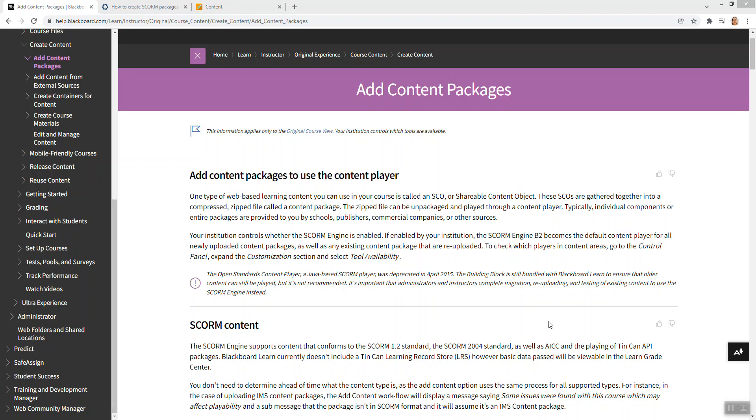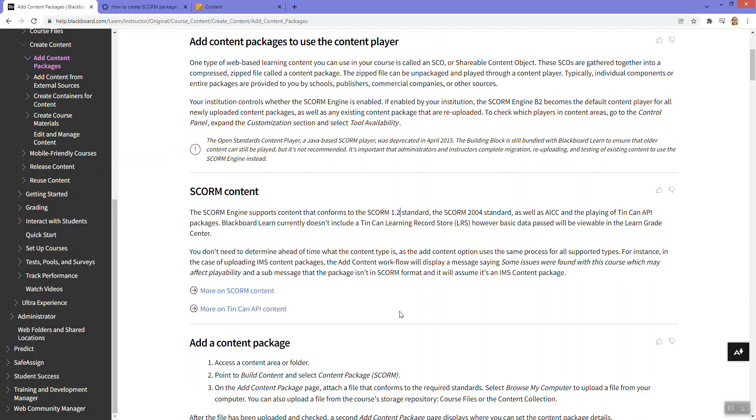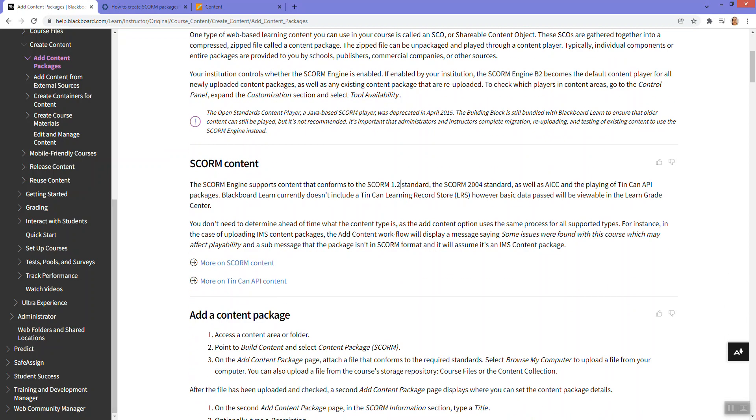Okay, this is a brief demonstration of the process faculty can use to upload SCORM content to Blackboard.